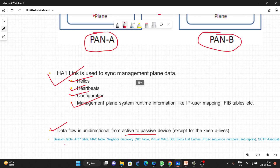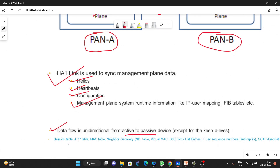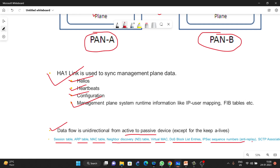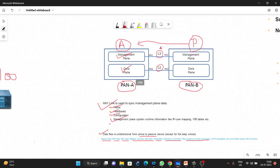The details shared through the HA2 link include: session table, ARP table, MAC table, neighbor discovery (ND) table, virtual MAC, DoS block list entries, IPv6 sequence numbers, and many other items. All these types of information are always shared on the HA2 link.